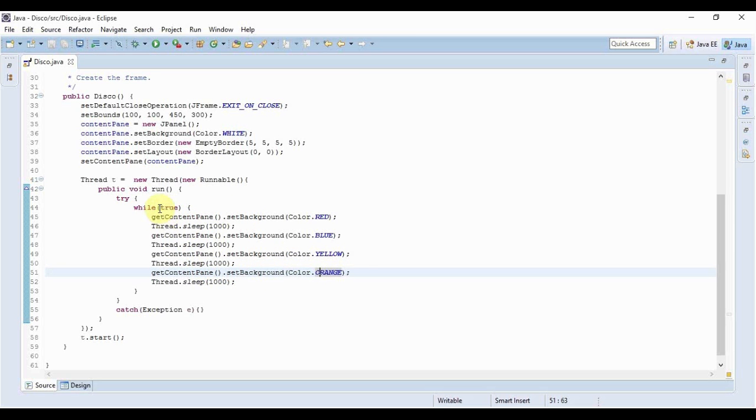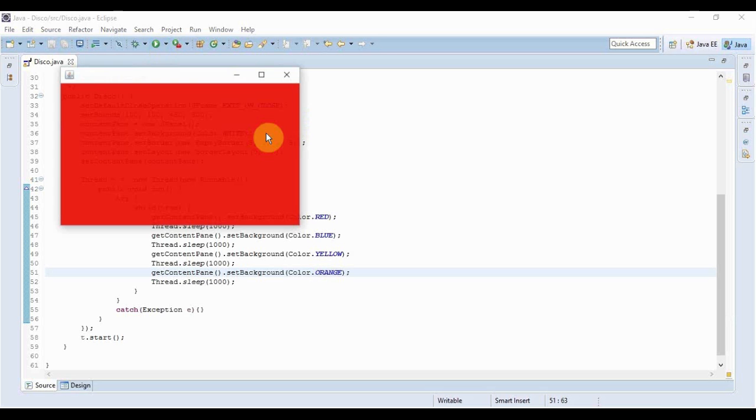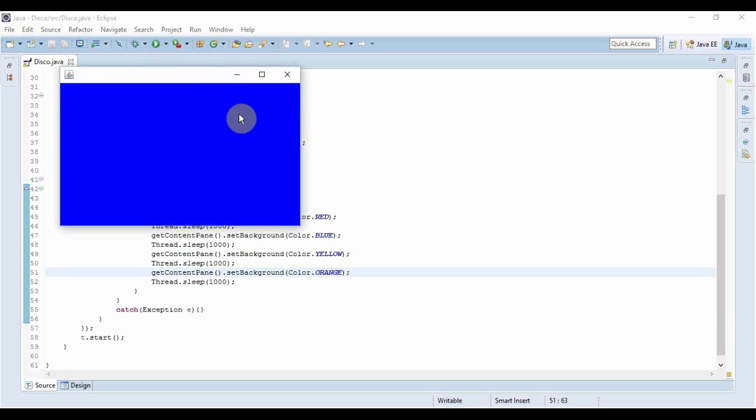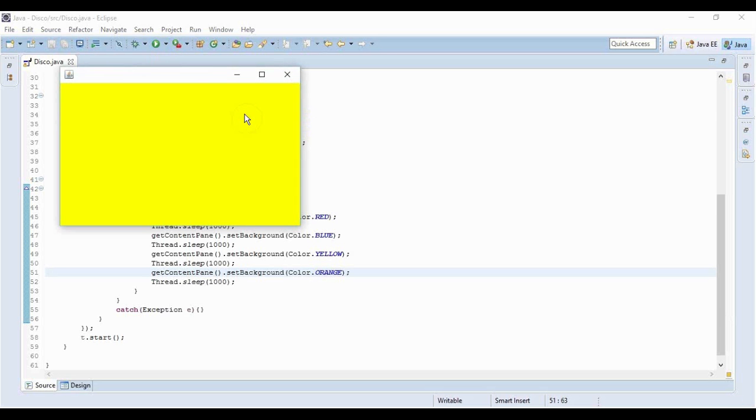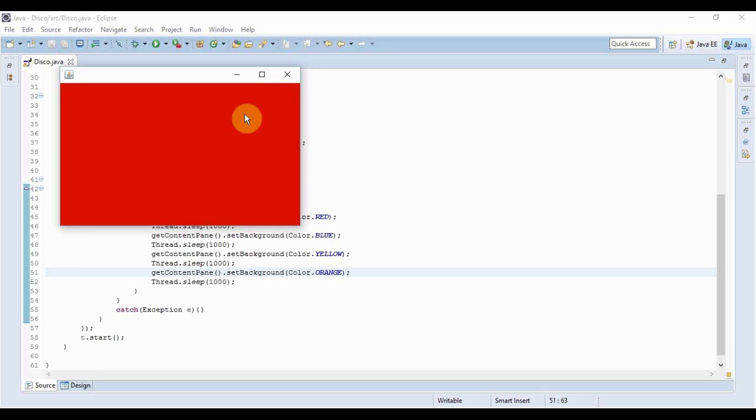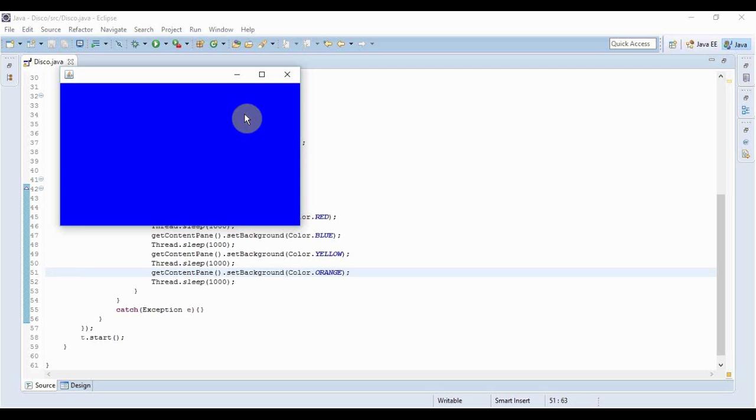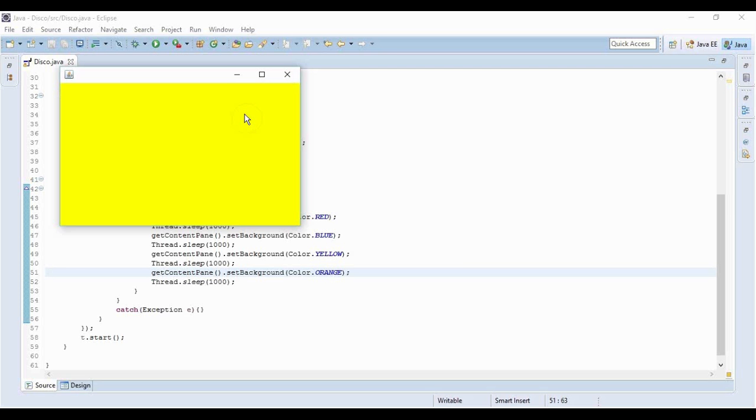and now if I run it as you can see first it's red then blue then yellow then orange and likewise it will just continuously change and change. But this is not quite creating the disco effect isn't it.